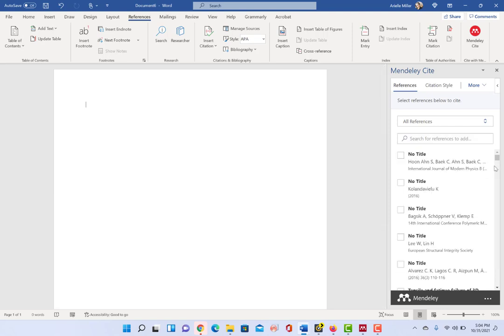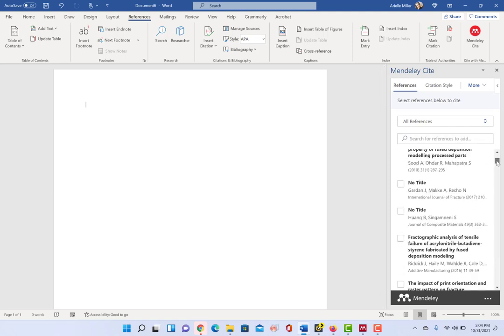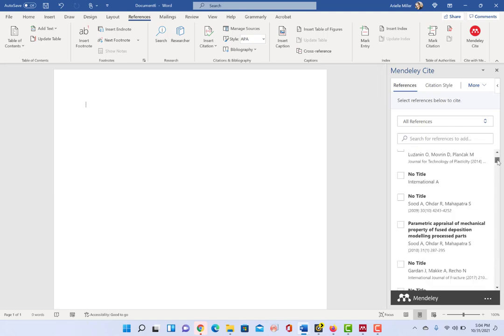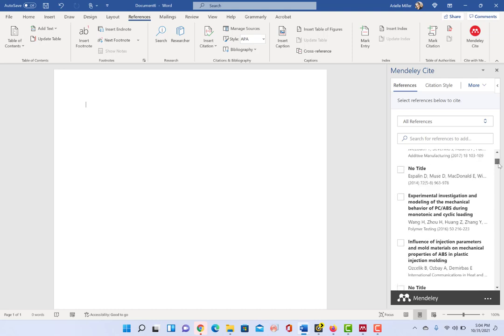And then it will immediately start loading in my citations, some of which I haven't been doing a good job of keeping up to date on and making sure the titles are there.